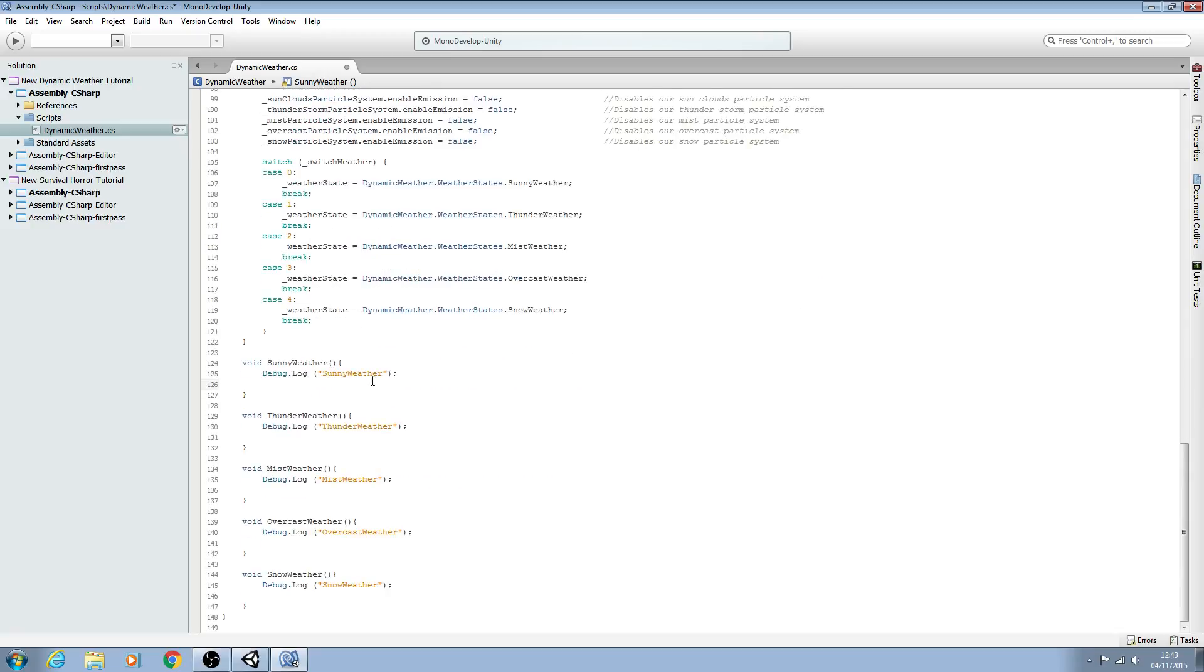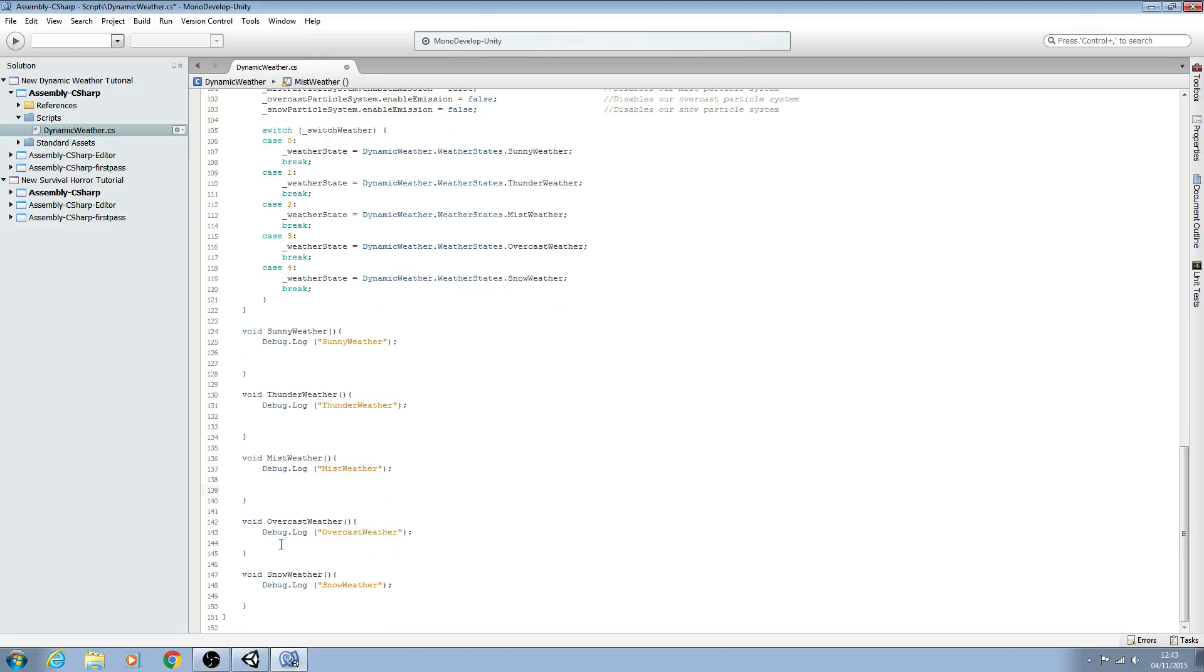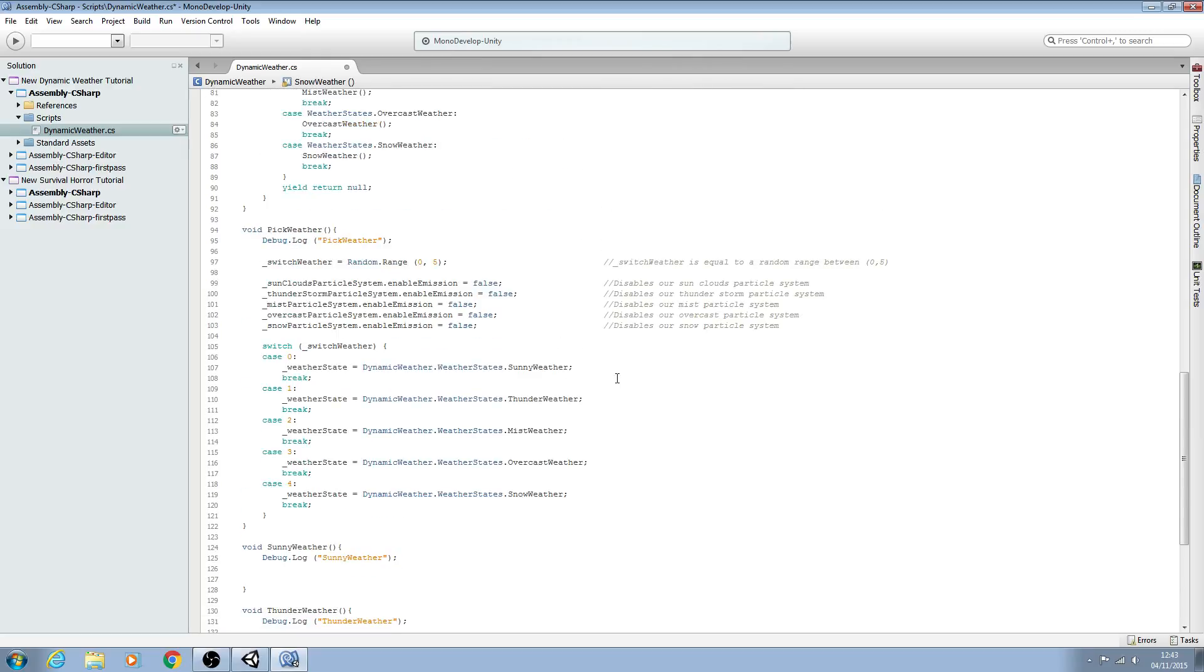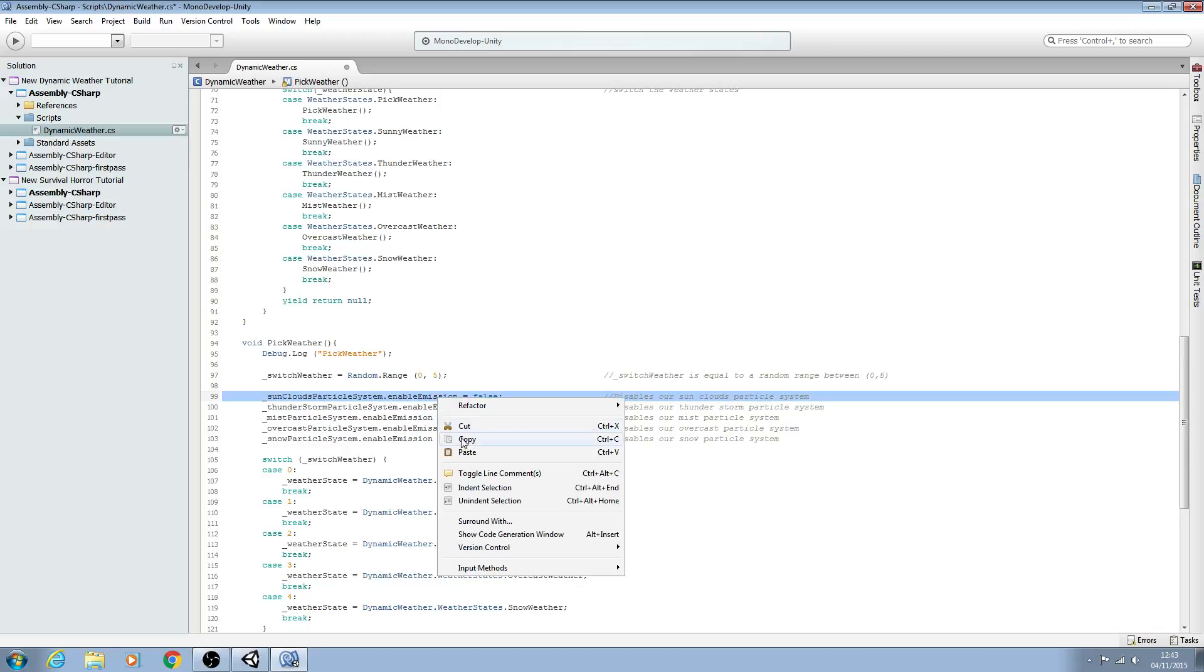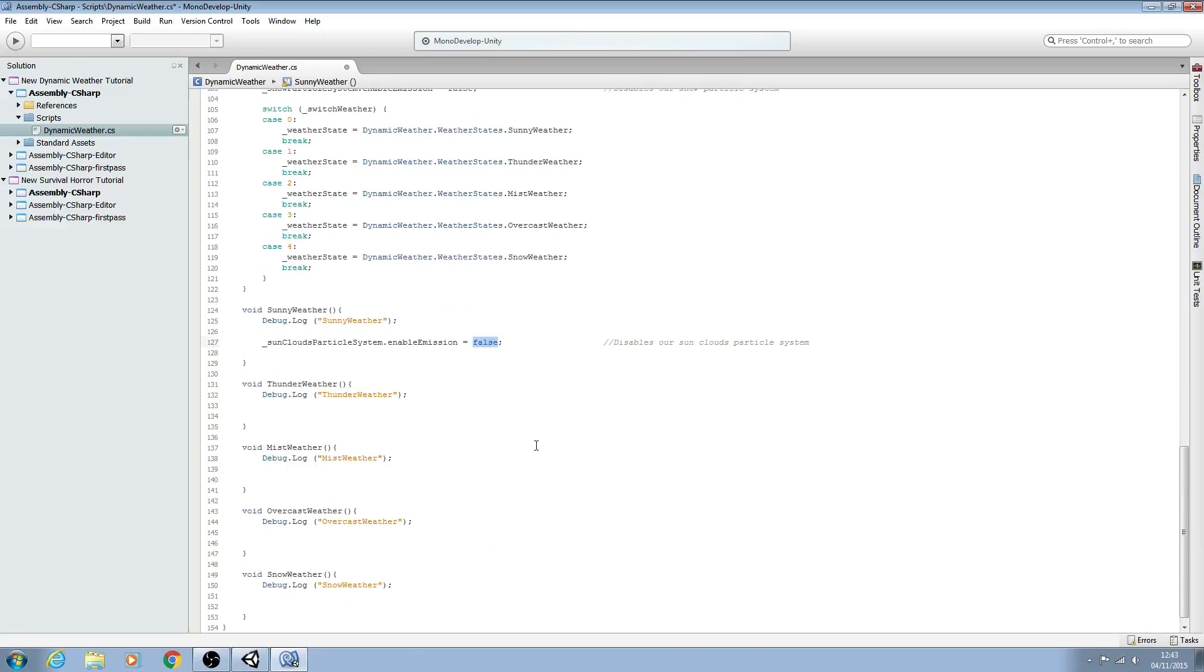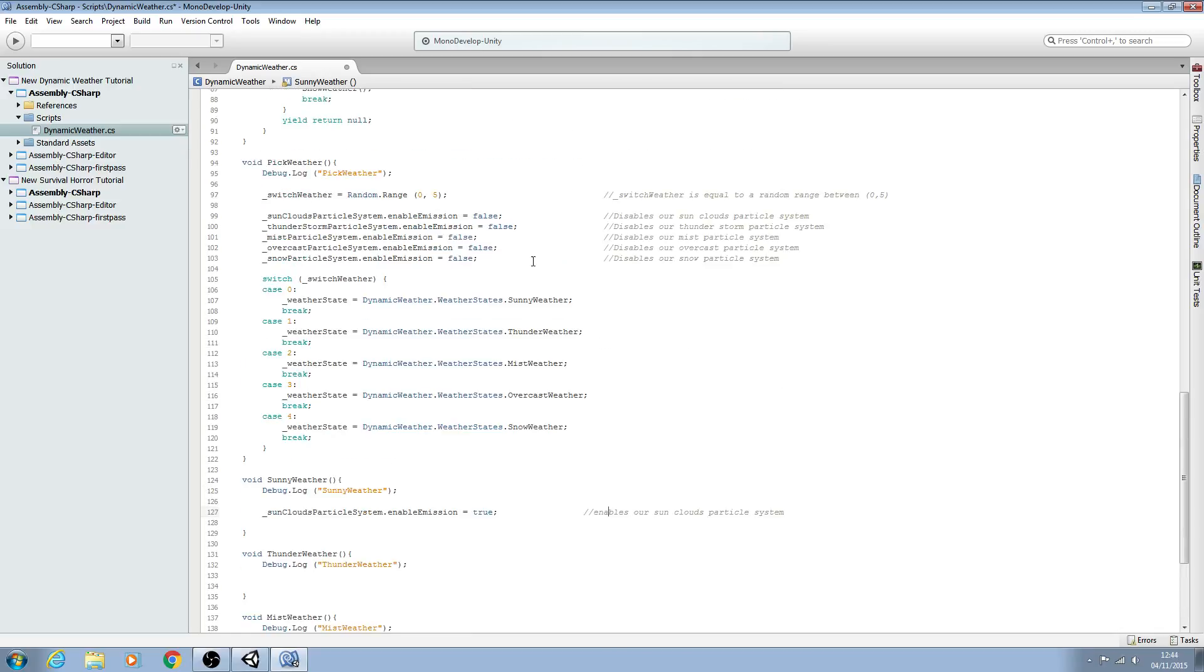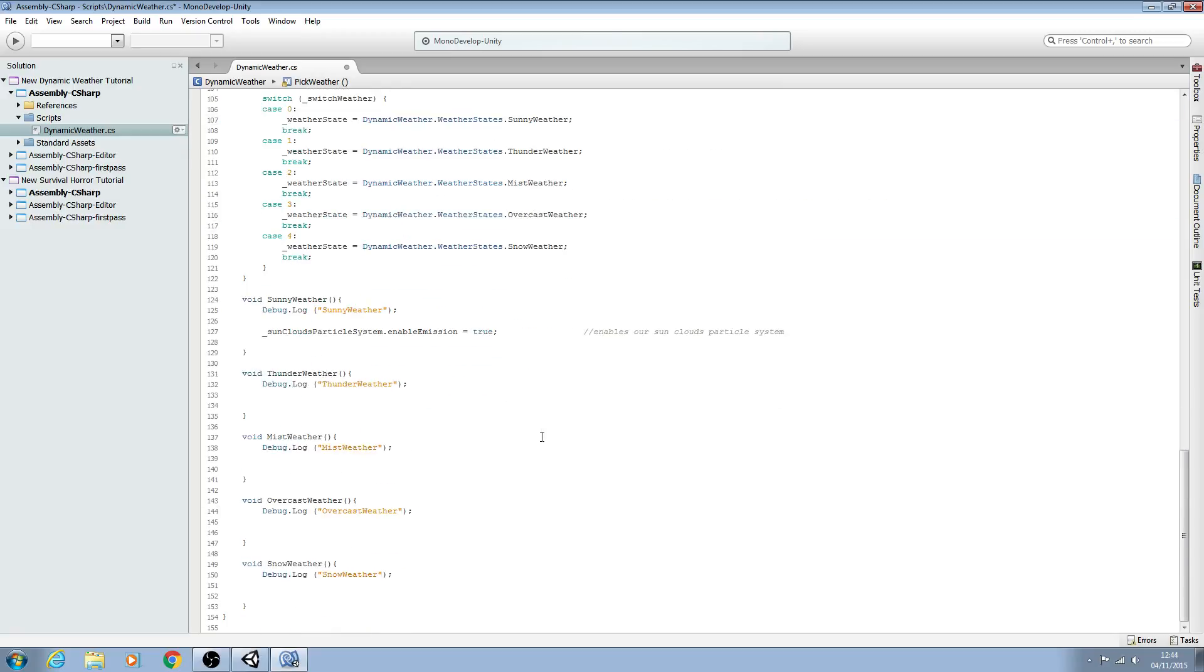So now we have those in place, let's go ahead and enable the correct particle system for the correct weather state. We can come here in our pick weather where we disabled each particle system and just copy the corresponding line. We'll copy the sunny one, change it from false to true, and swap out the comments. So this time it enables our sun particle system, and we'll go through for each one.